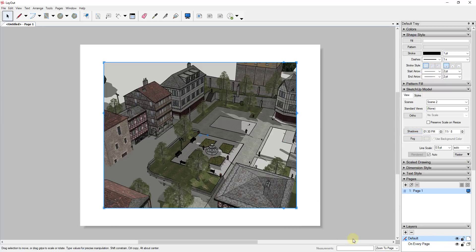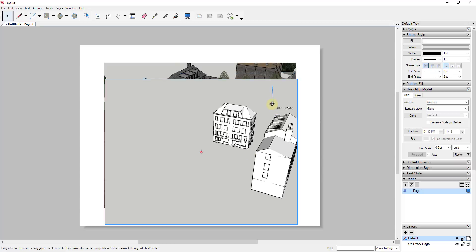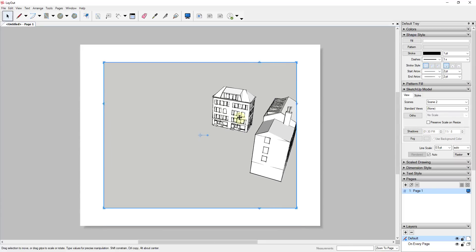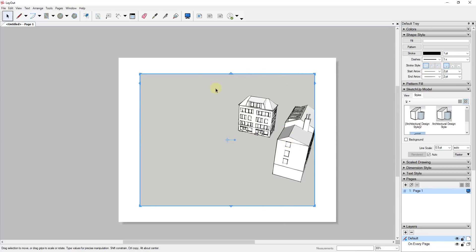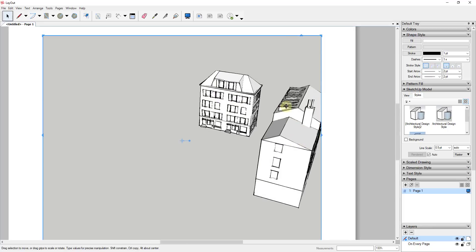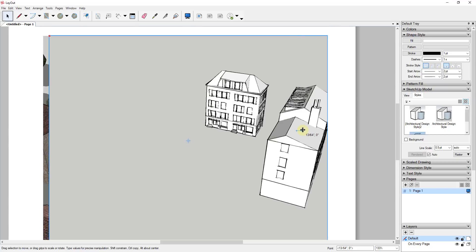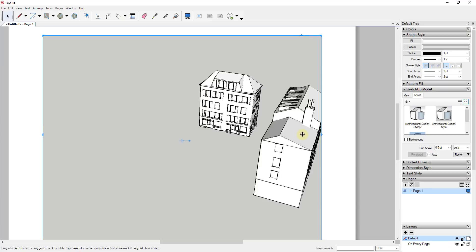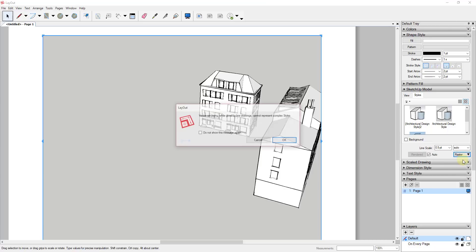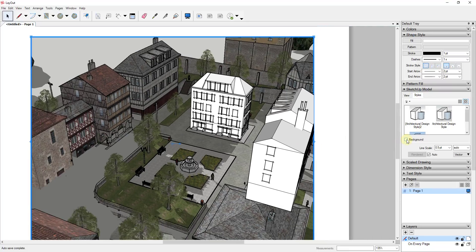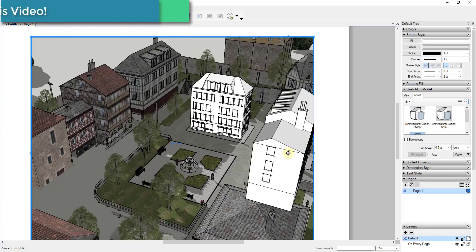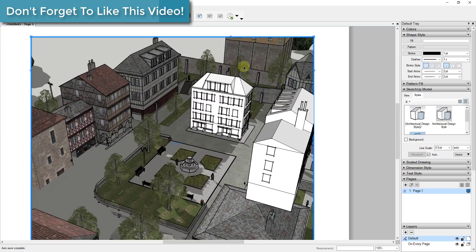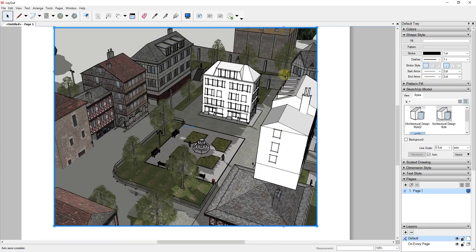For the top viewport, I'll right-click and go to Scenes to find Scene Two. Now I have the city viewport on the bottom and the sketchy buildings viewport on top. The problem is the background is blocking the image behind the buildings, so for this viewport I want to make sure the Background box is unchecked and the render style is set to Vector. Setting it to Vector and unchecking Background means it only renders the faces and edges — no textures — which allows us to stack this image on top of the other.